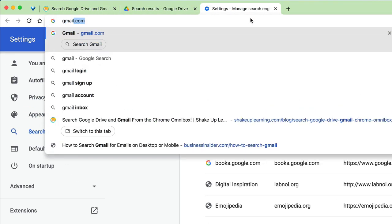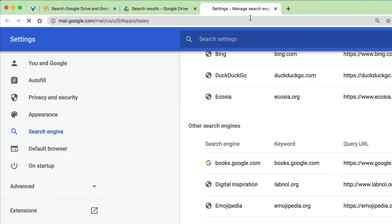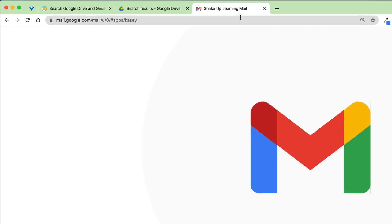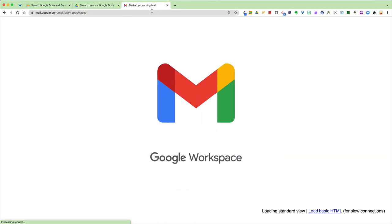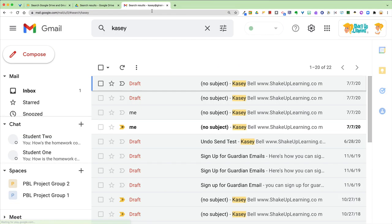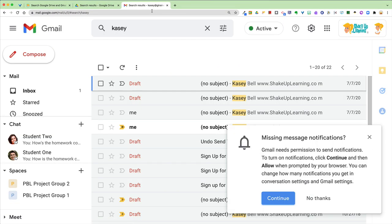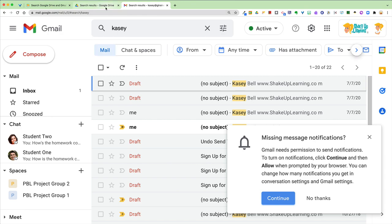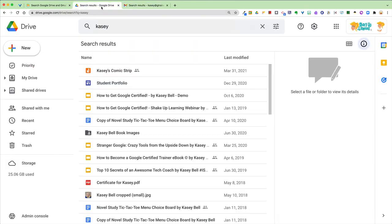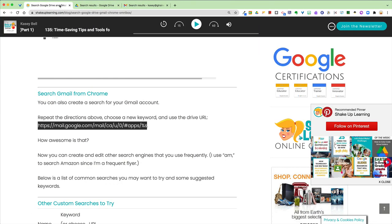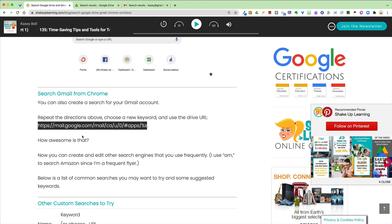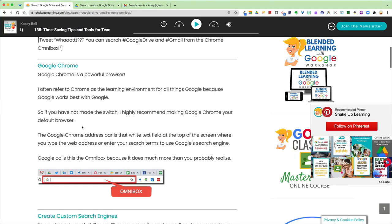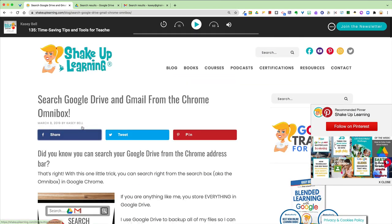And now when I come up to the top, let's start from scratch. I type Gmail, Tab, I can now search Gmail and there it is. It's going to open up Gmail and search for that keyword inside Gmail.